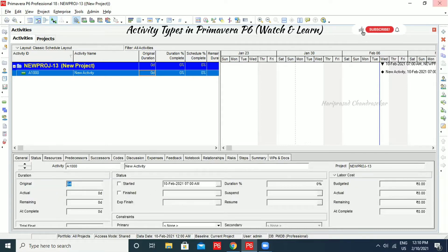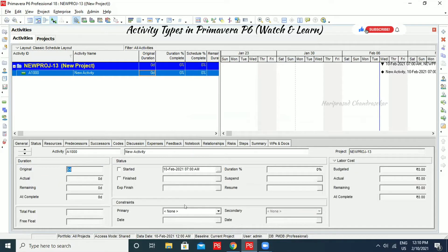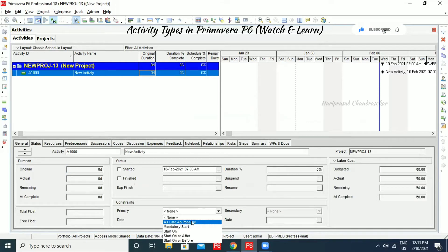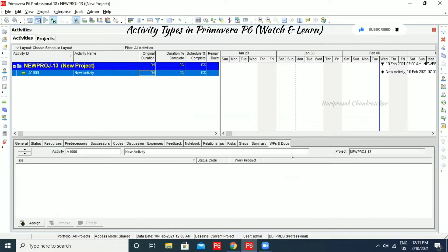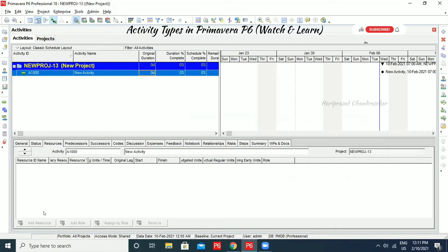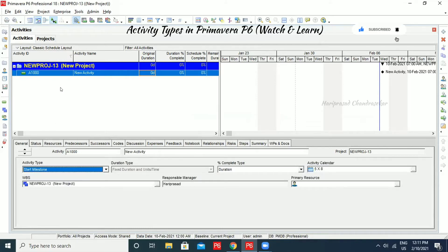We can assign constraints to this Start Milestone activity. We can also assign work products and documents. But one thing we can't do in Resources — we can't add any resources because it is not an activity at all. It's just an indication. The same is applicable for Finish Milestone.